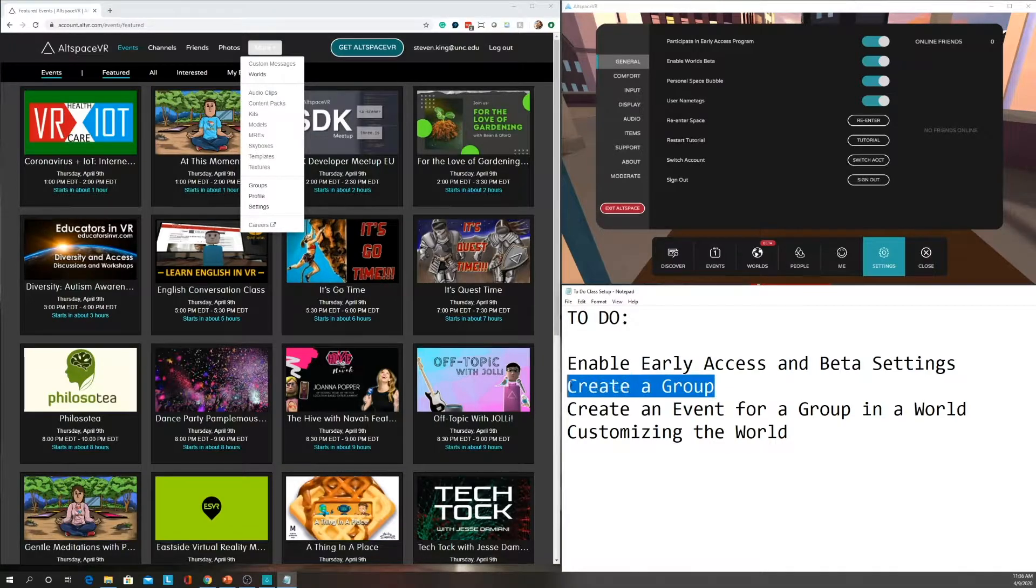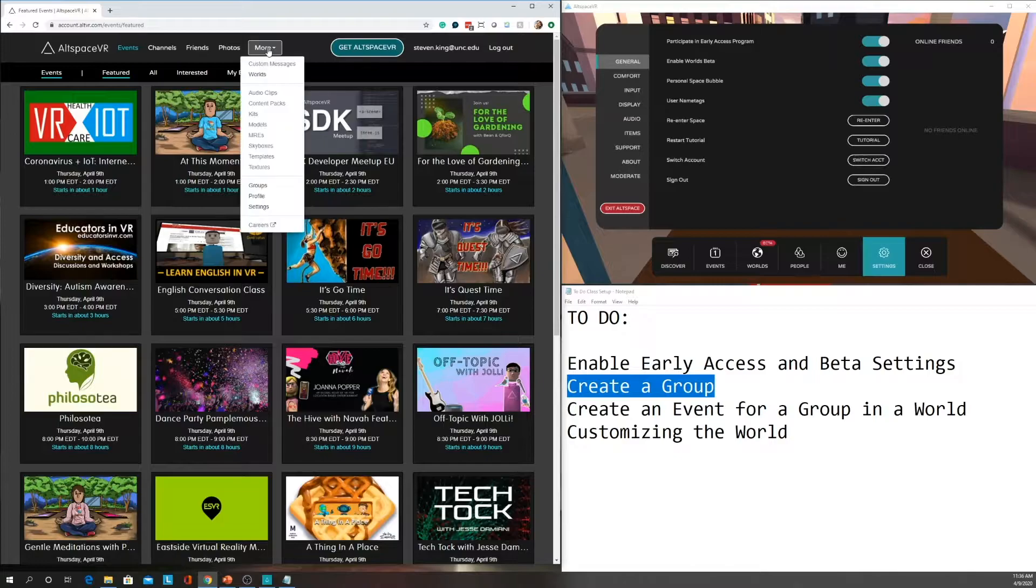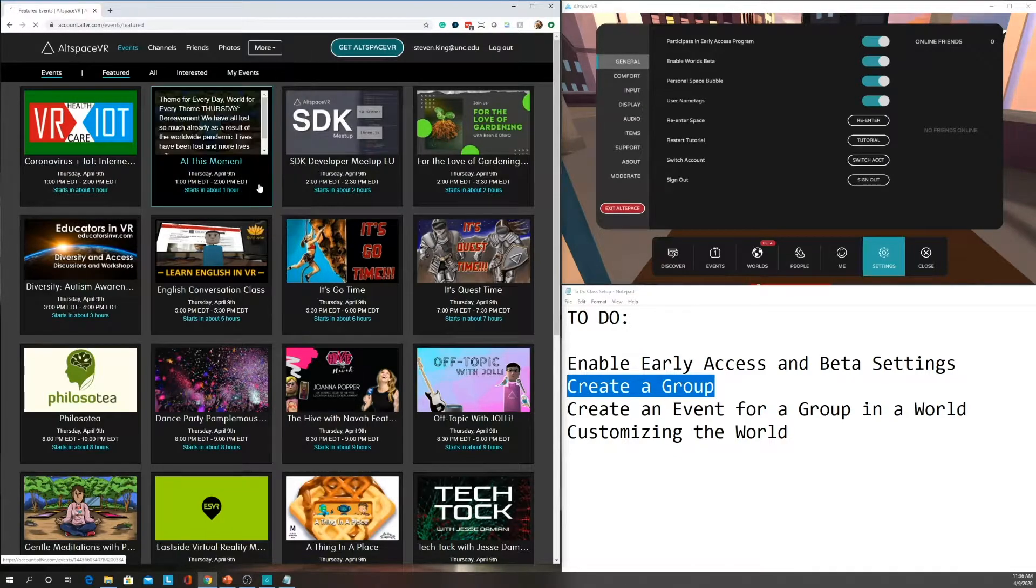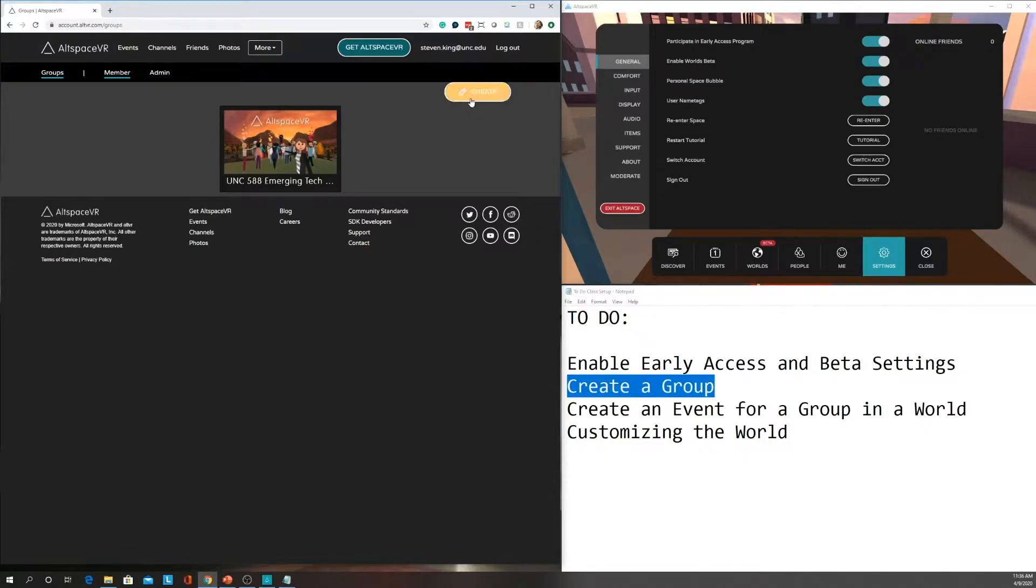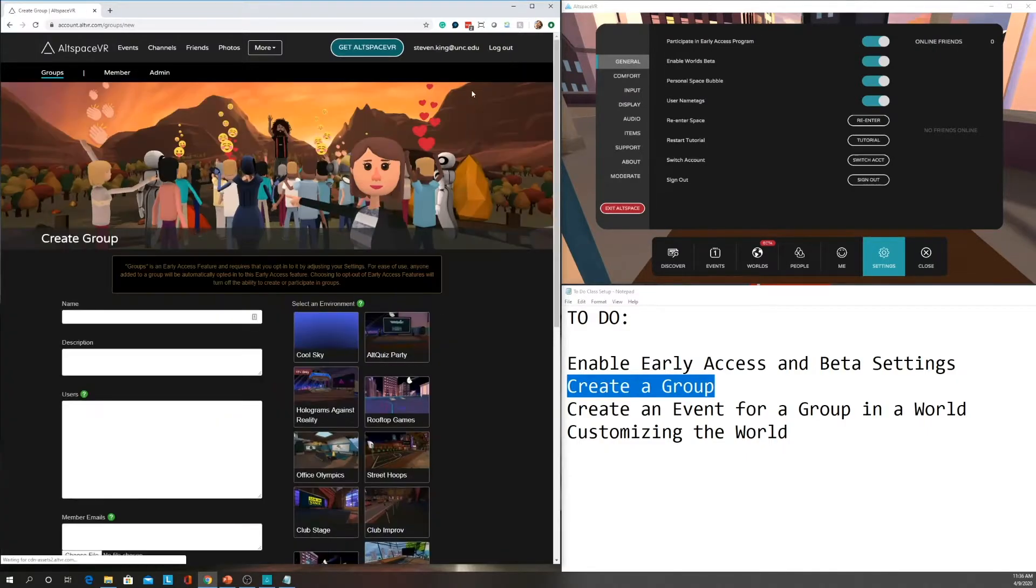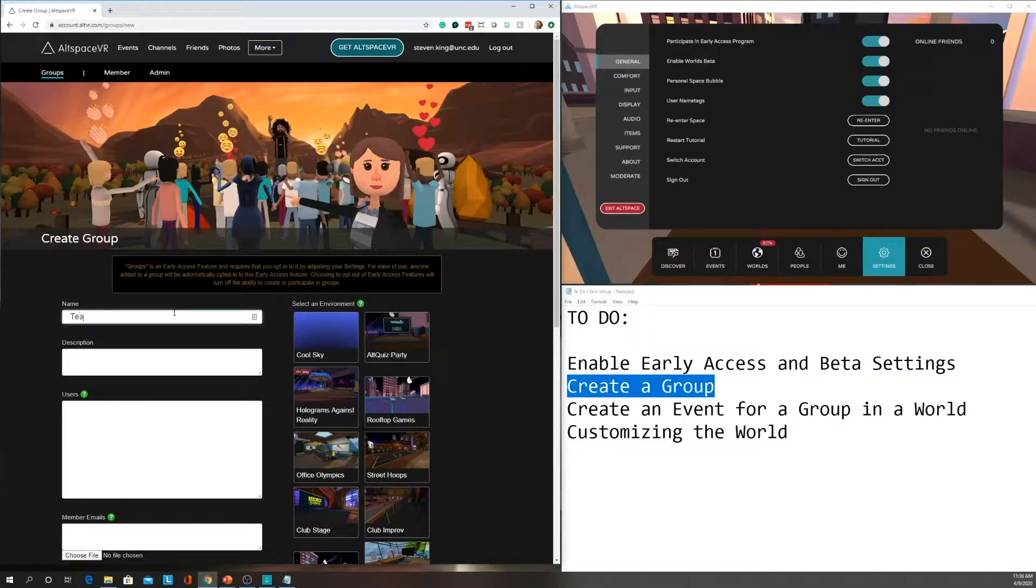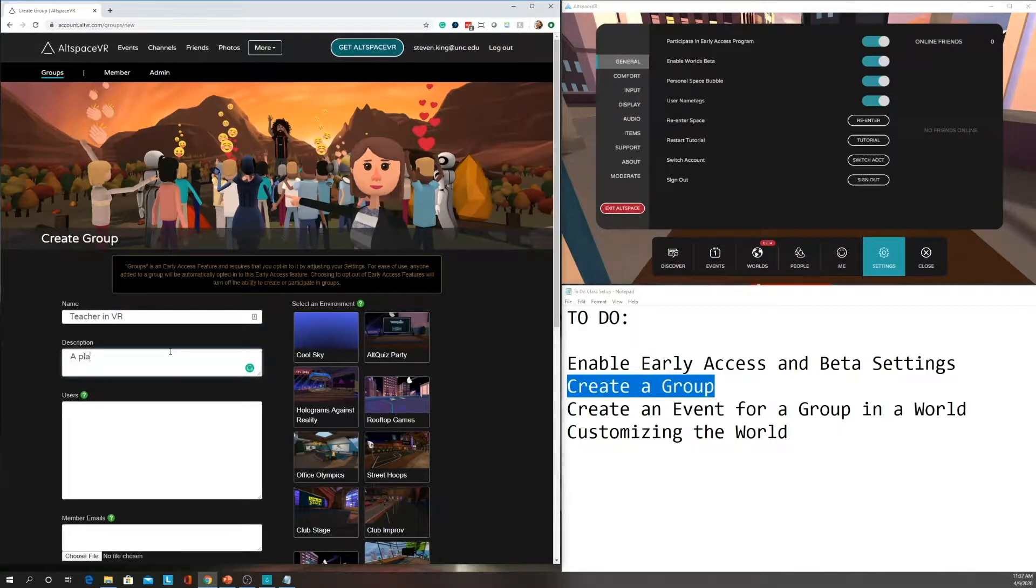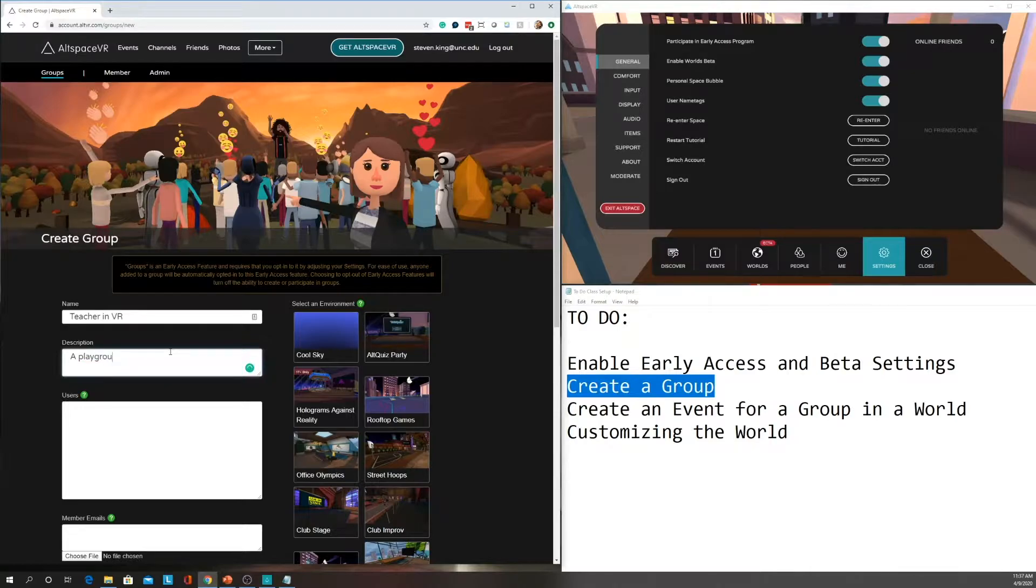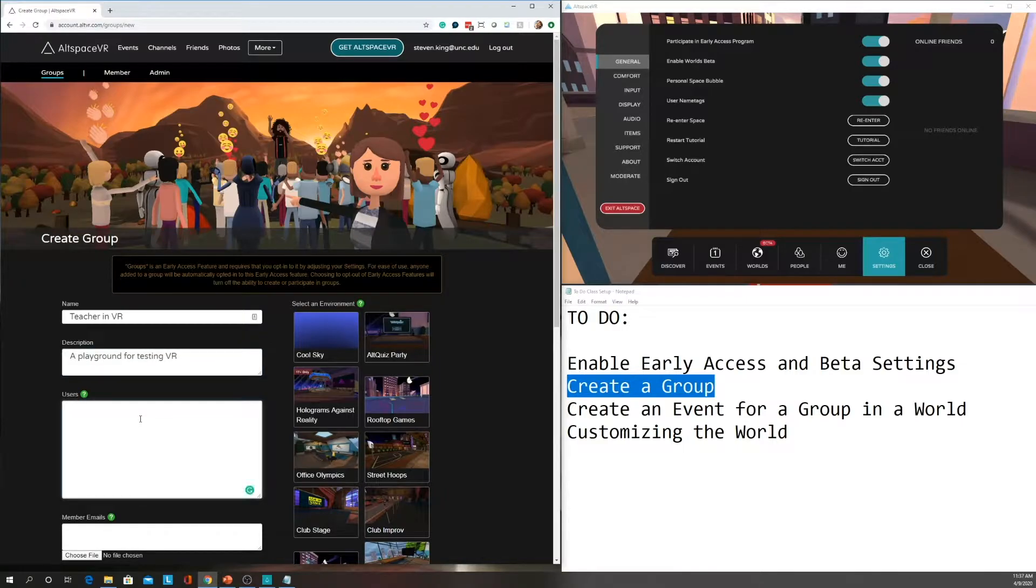Now that we have that menu item enabled, we're going to create a group. Under More, select Groups. You see I have one created, but for the purpose of this tutorial, we're going to create one. So I'm going to create a group called Teachers NVR Playground 4, and then you need to put a username.